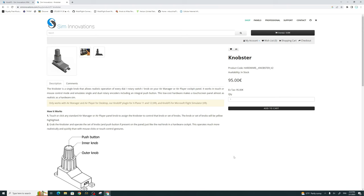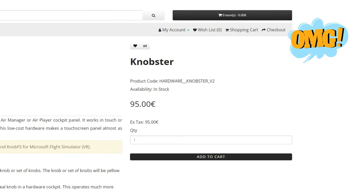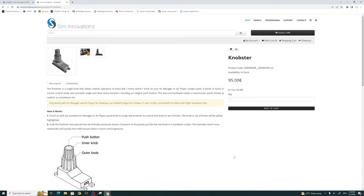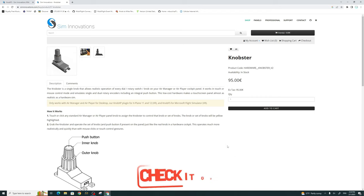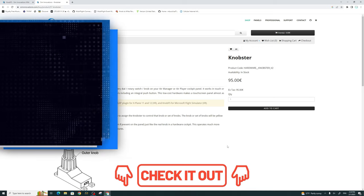Welcome back. So we're now on the SimInnovations website. I know a lot of people are just going to click off on the video right now as soon as they see this price. But let me tell you something. I'm not going to say it's worth 95 euros, but it's definitely worth having for VR. All the links for these websites will be down below in the description. So if you'd like to pick up a knobster, please do so.